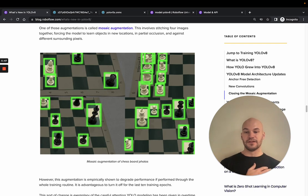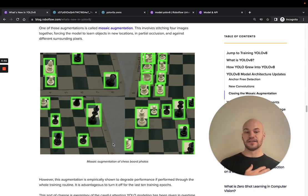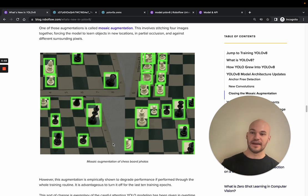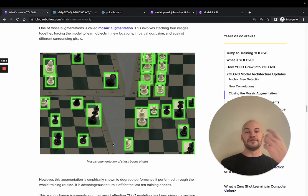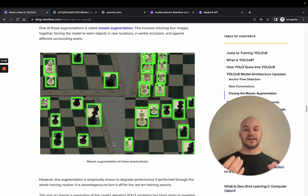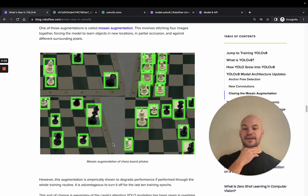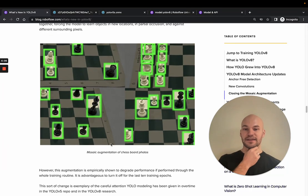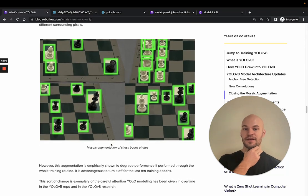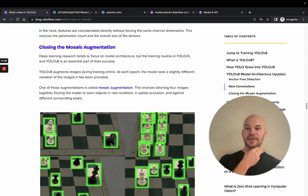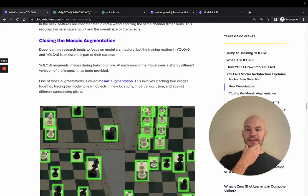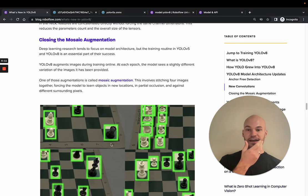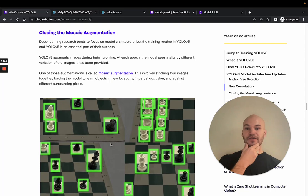And that is a pretty good technique because it makes your network learn different locations of where the objects are. And then maybe you need to learn a little bit of object occlusion. And maybe you need to learn to predict an object on slightly different backgrounds and things like that. It seems to be a pretty good technique. But it's been found empirically that you should actually close Mosaic augmentation before you finish training. That's because your validation really isn't mosaiced at the end of the day. It's just a good, convenient technique to do in the main body of training.